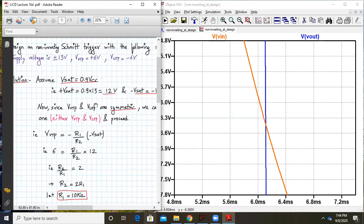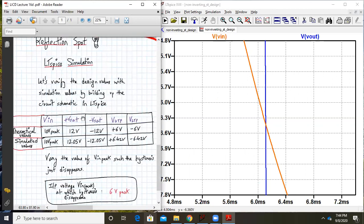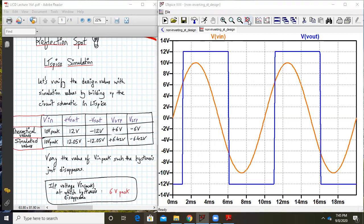We assumed the value of Vsat as 0.9 of 13, and 0.9 of 13 comes out to be 11.7, so we approximated this number. Basically plus or minus Vsat should be 11.7, and we are getting a 0.3 difference — that's why we are getting the difference of about 0.4 in the VUTP and LTP. So that's understandably fine.